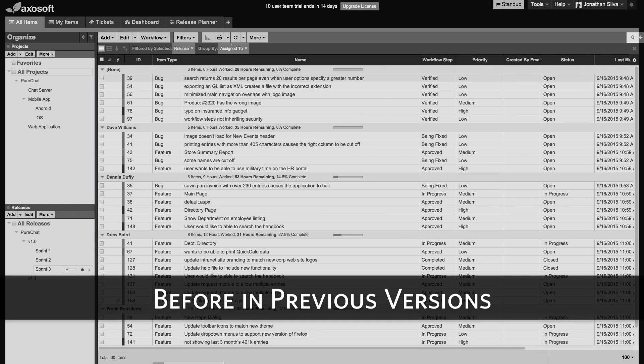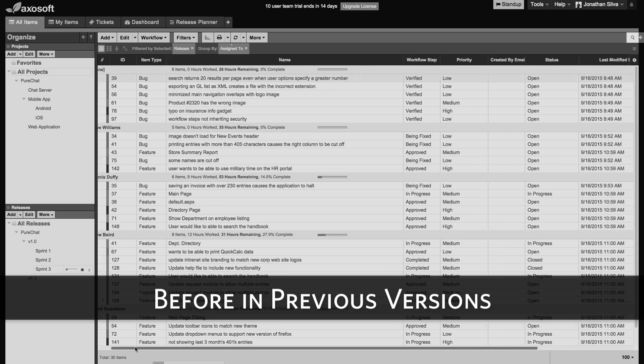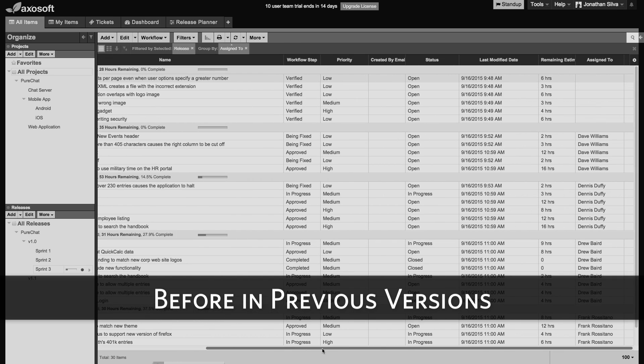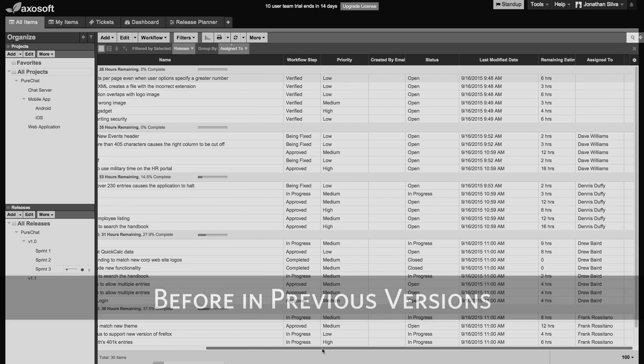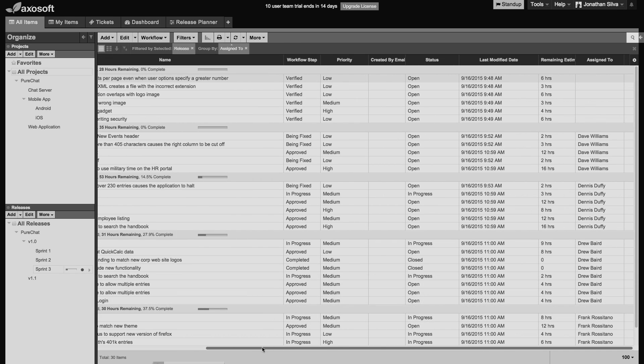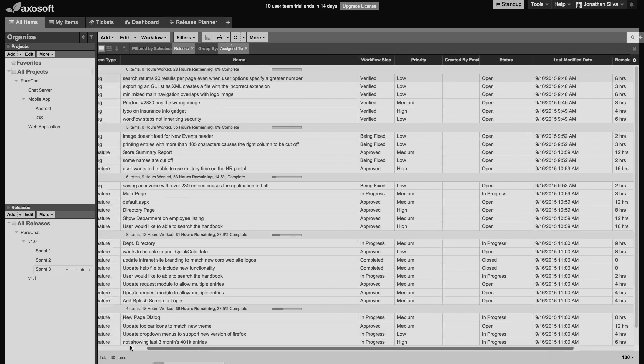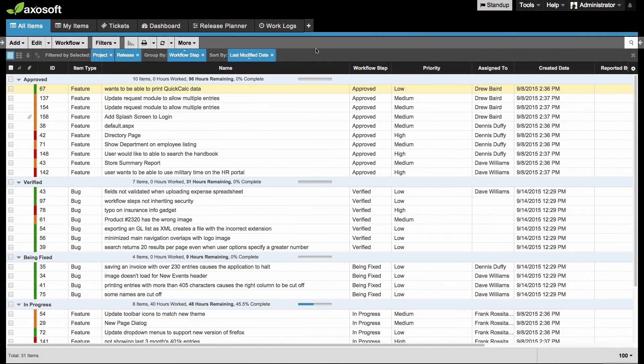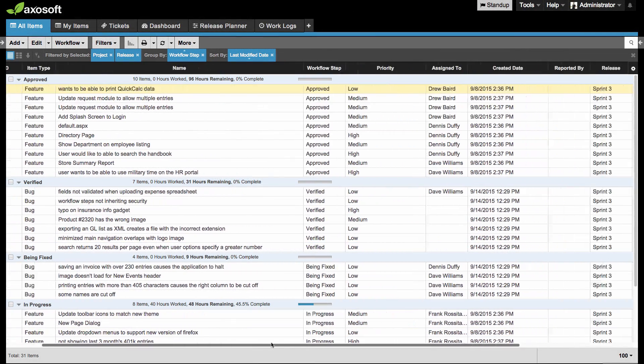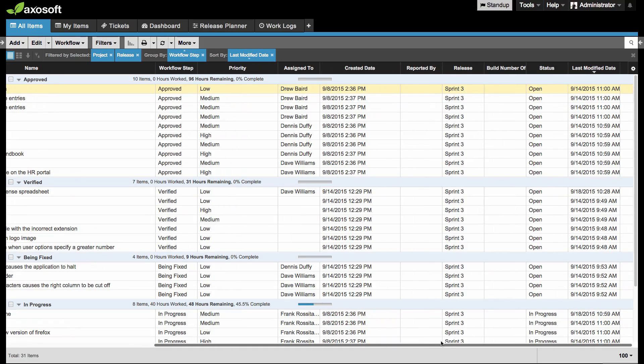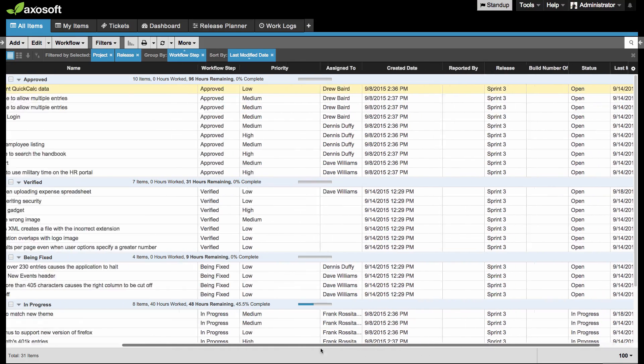To start off, when grouping items in previous versions, you lost context of your grouping when scrolling to the right. With version 15.3.1, grouping is now dynamic and the context will follow your side scroll.